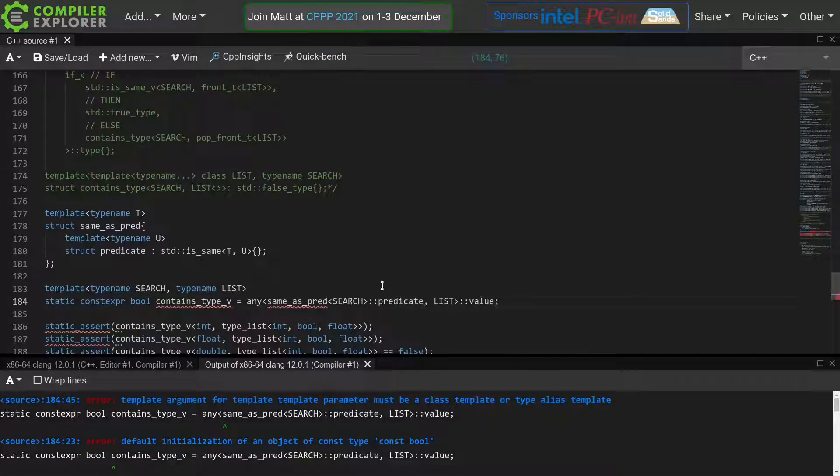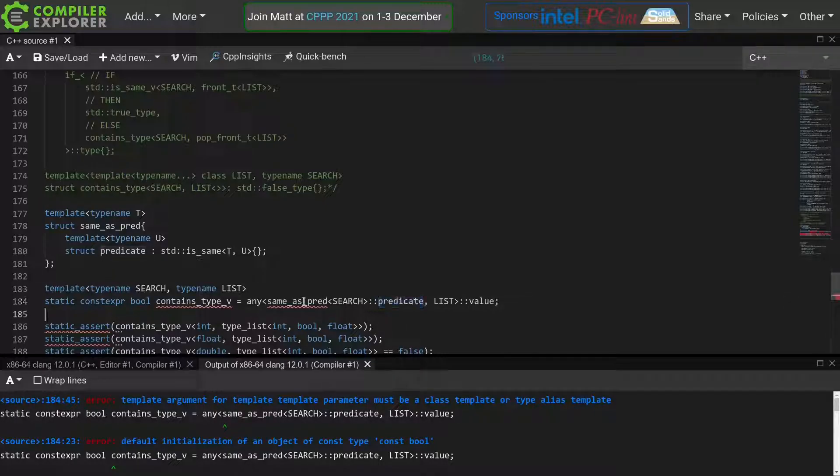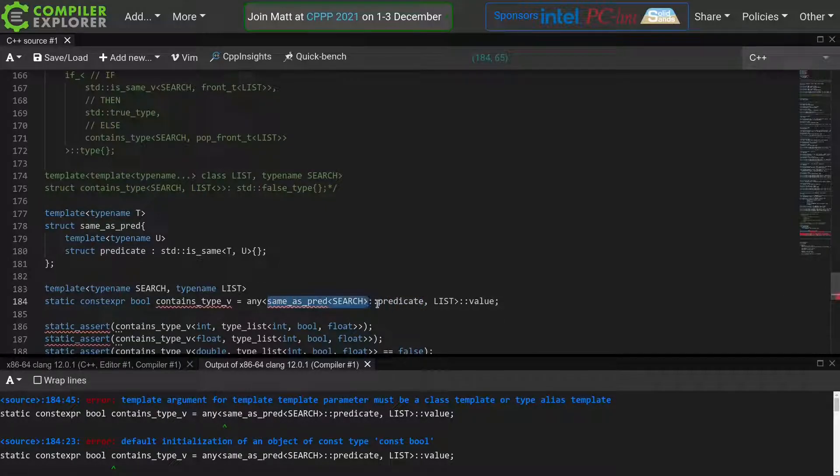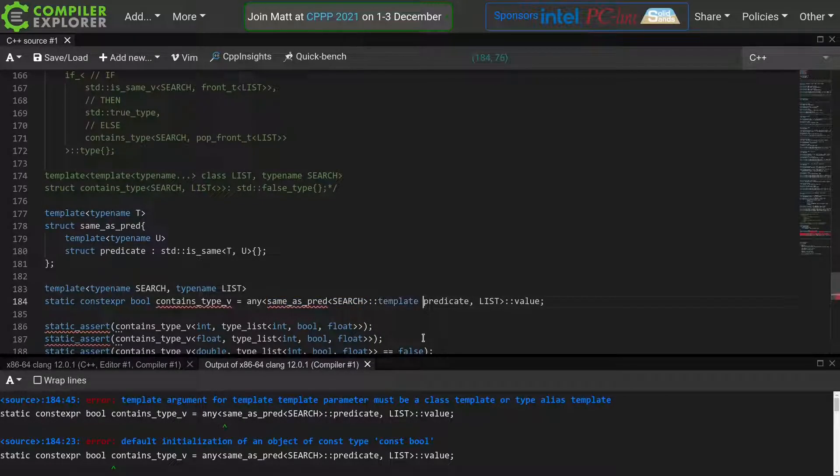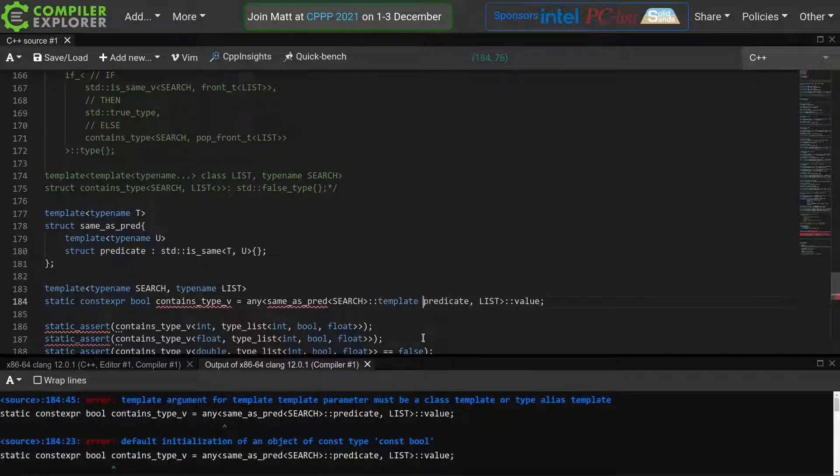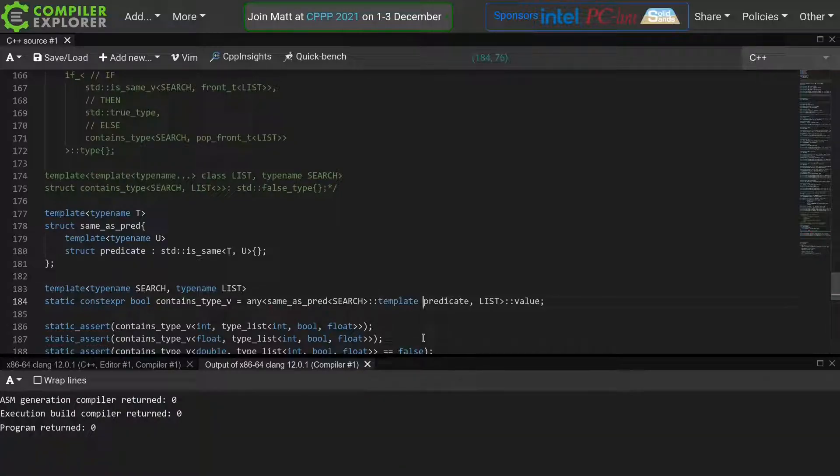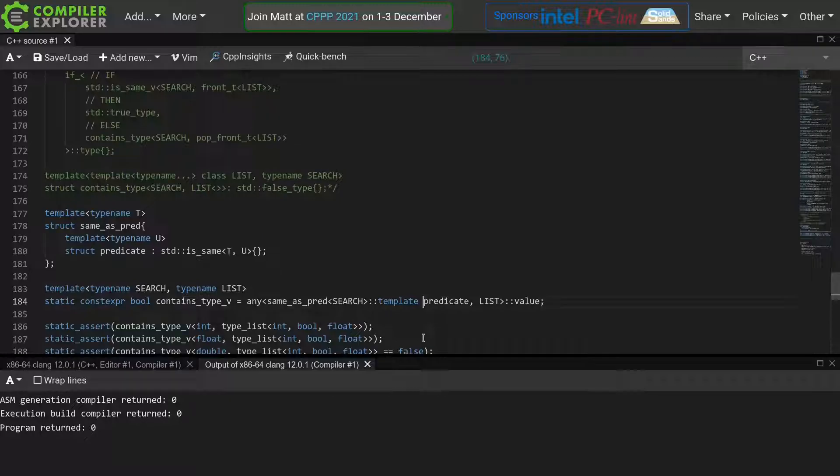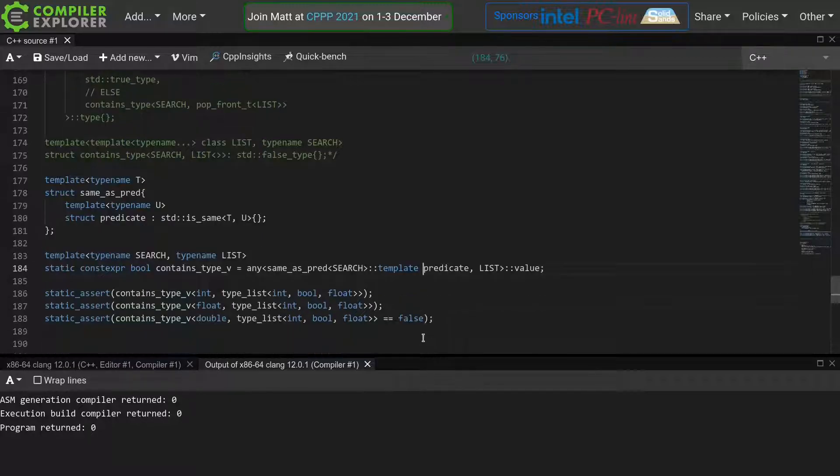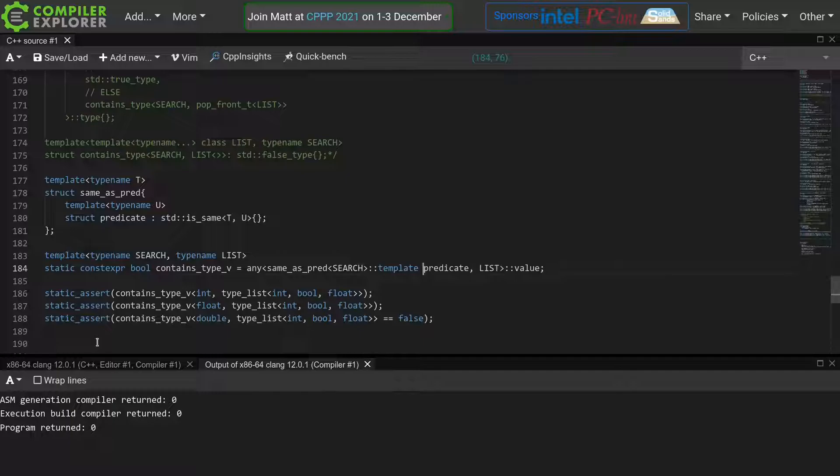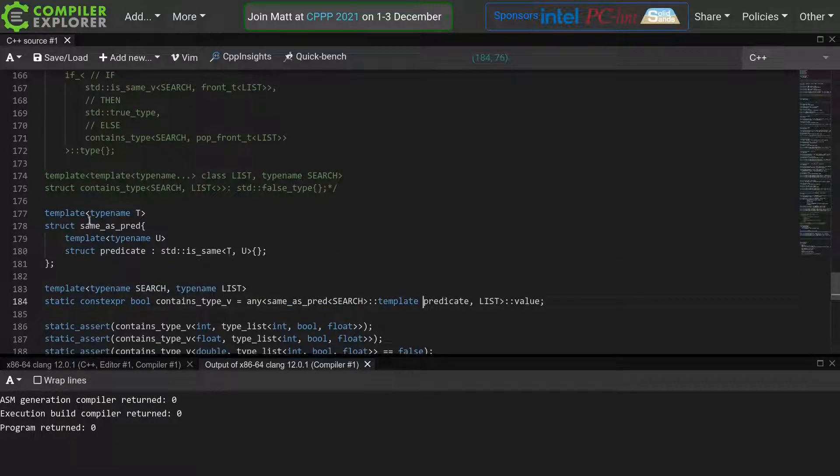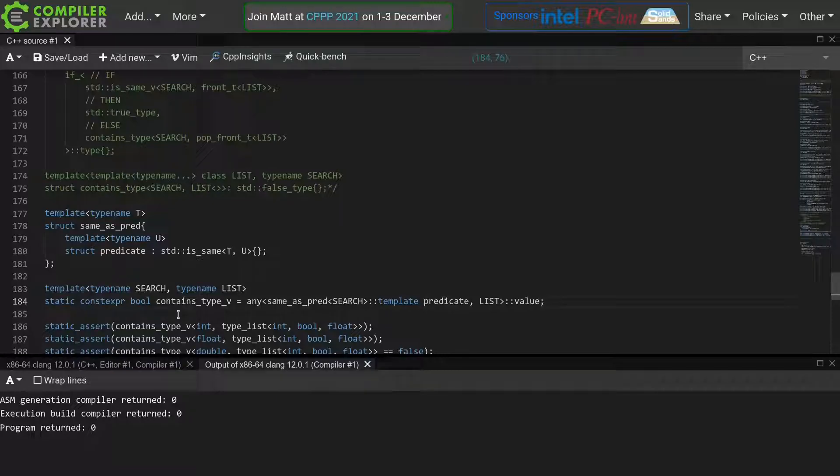Of course, this again is a dependent name. Our predicate depends on the same as pred template. So we again have to help our compiler out a bit by adding the template keyword, so it knows that predicate is actually a template. And now everything compiles, which means that all of these static asserts that we wrote before pass. In other words, we have successfully re-implemented our contains type using just a single invocation of our new any meta function, with a custom predicate.